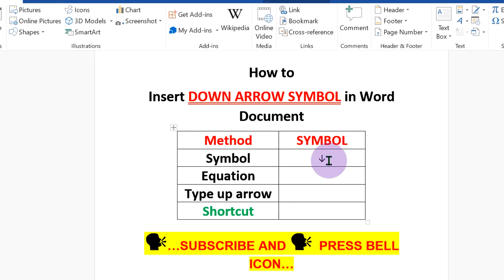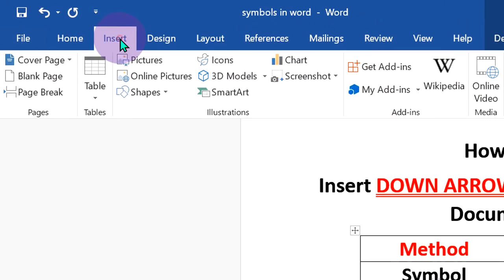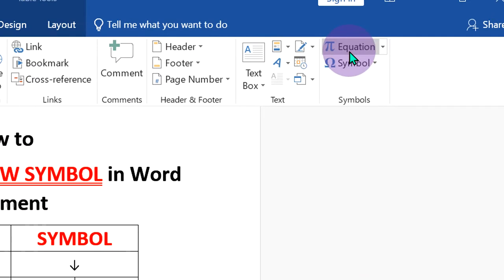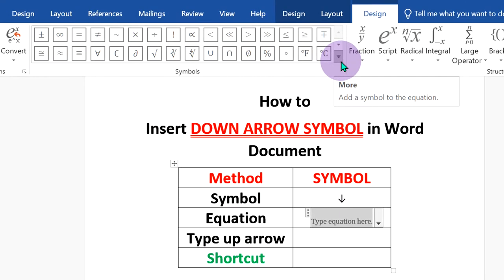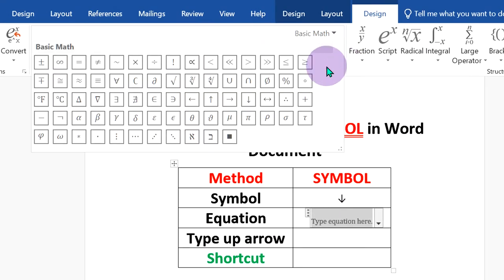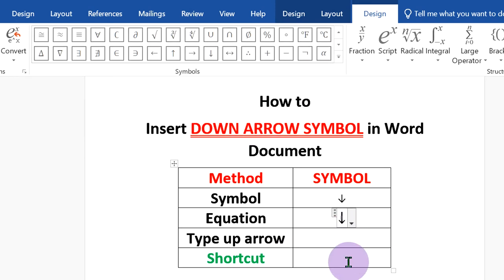The next method is the equation method. Go up to the Insert option again, click on Equation, and click on More Symbols. You will see the option for down arrow. Just click on it to insert the arrow.